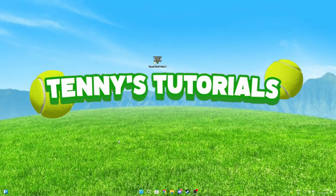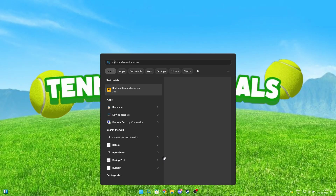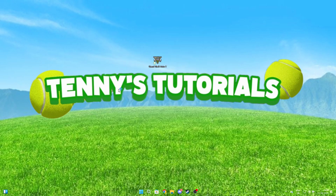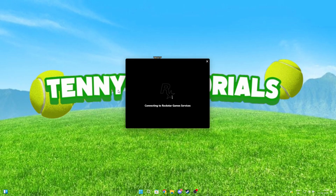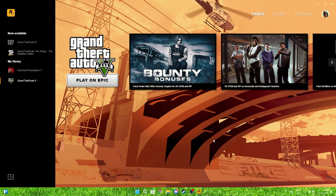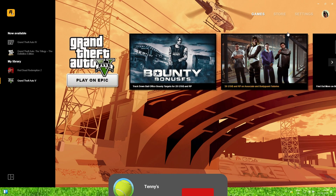First, go to your search bar and search for Rockstar Games Launcher and open it. When you're in here, click on Settings in the top right.